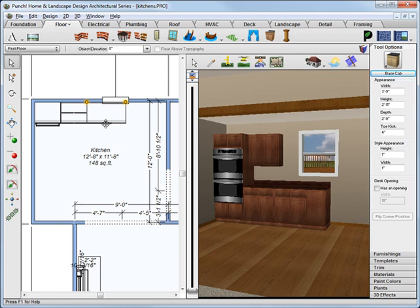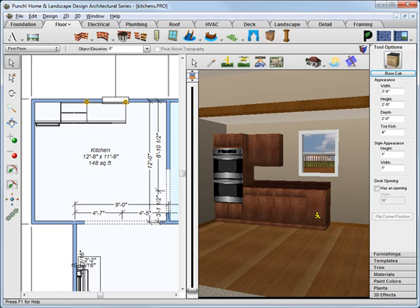You can also use the arrow keys and nudge that cabinet to the left or right. Notice also when I made it wider, we need to add another door and drawer.